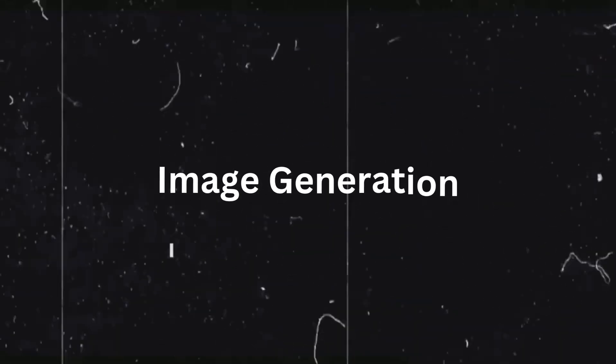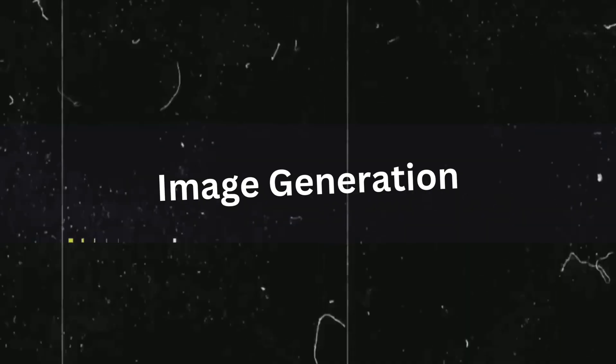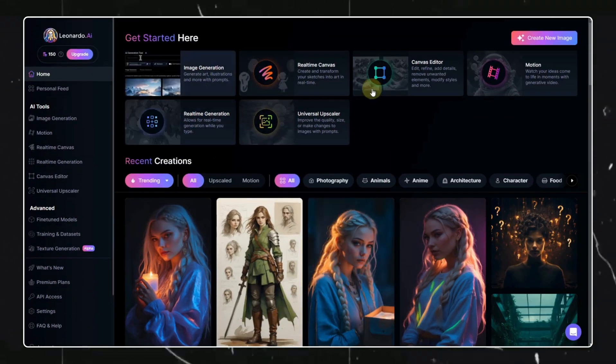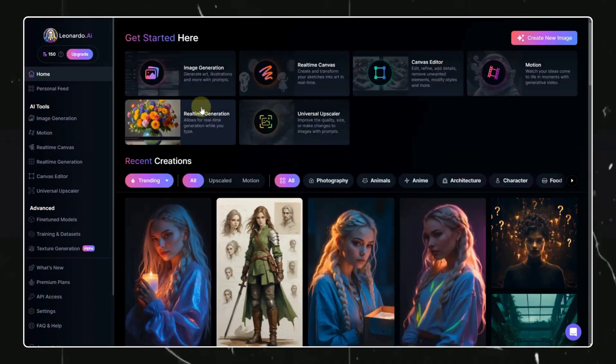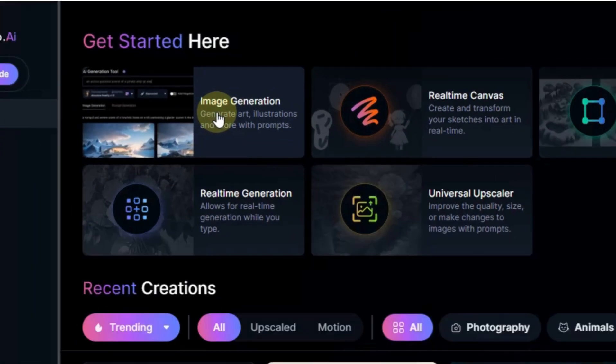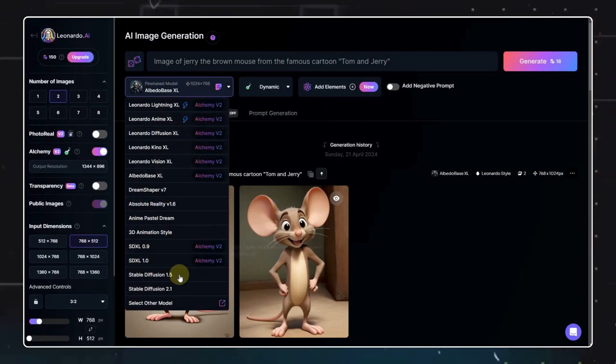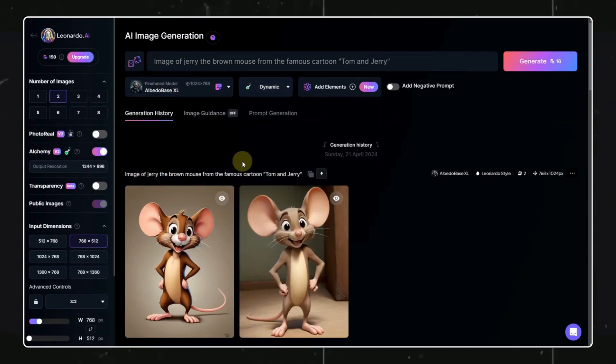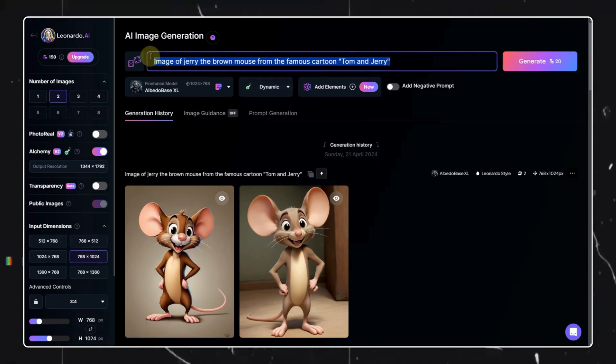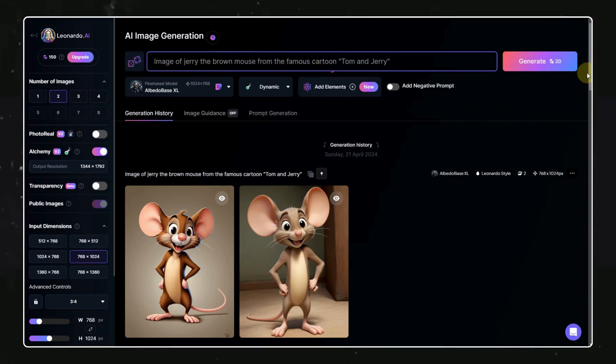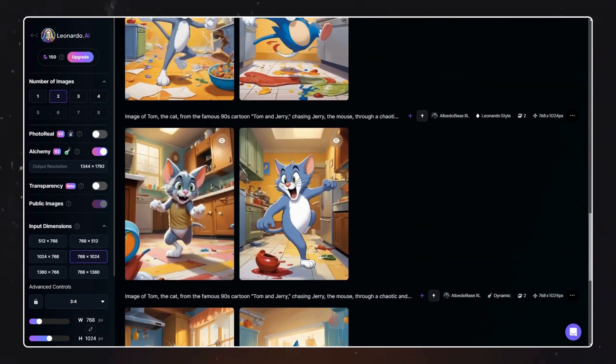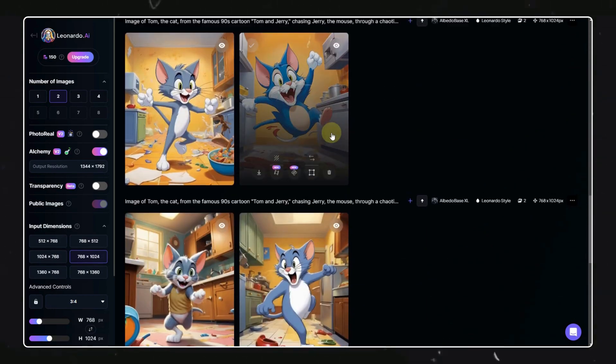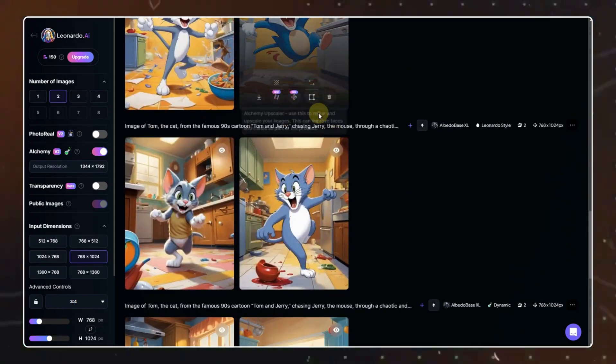Once we have our voice ready, we need some good images or videos for the background. For that, we will be visiting Leonardo AI. Once you are logged in, click on the image creation option. Select the model named Albedo Base XL. Change your orientation to 768 by 1024 and enter the image generation prompt ChatGPT provided us here, then hit the generate option. This gives us some really crazy images. You can generate images for all the scenes the same way and then download the images.